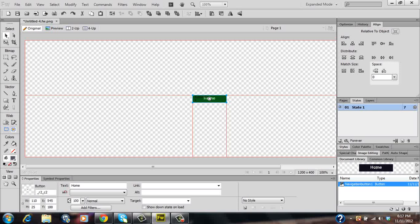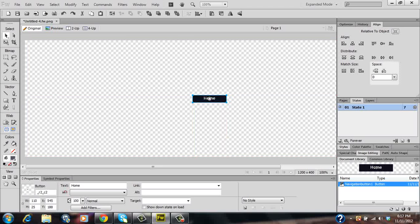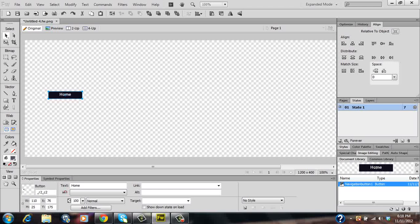If you notice you'll have these red slicing lines attached to your button. To get rid of those click on this button right here which says hide slices and hot spots. Click on that and that'll make those lines go away.